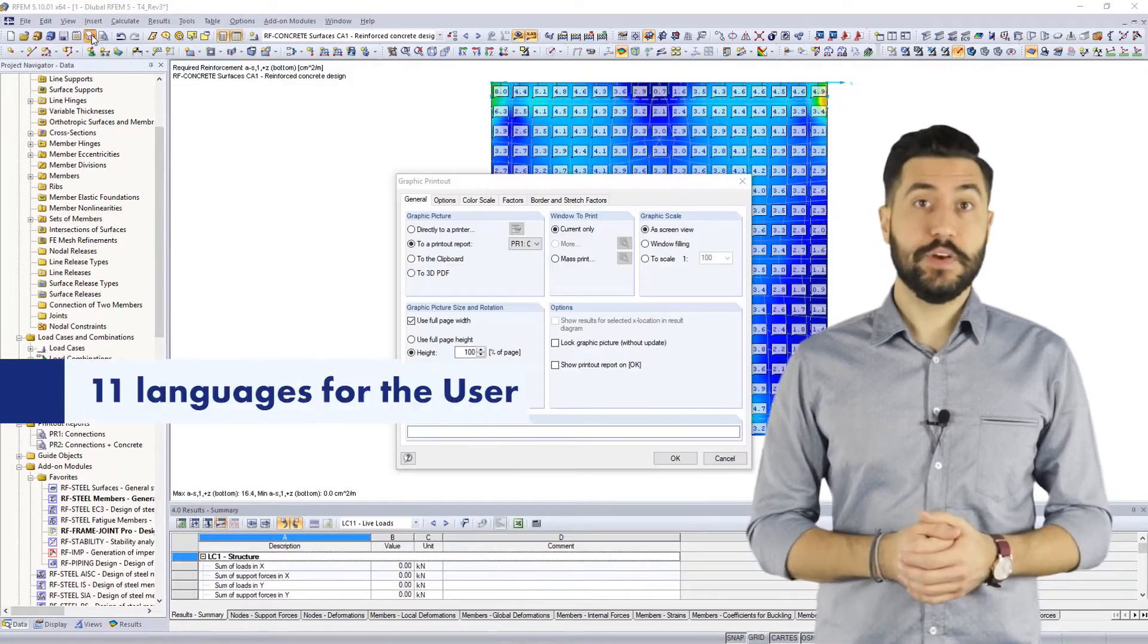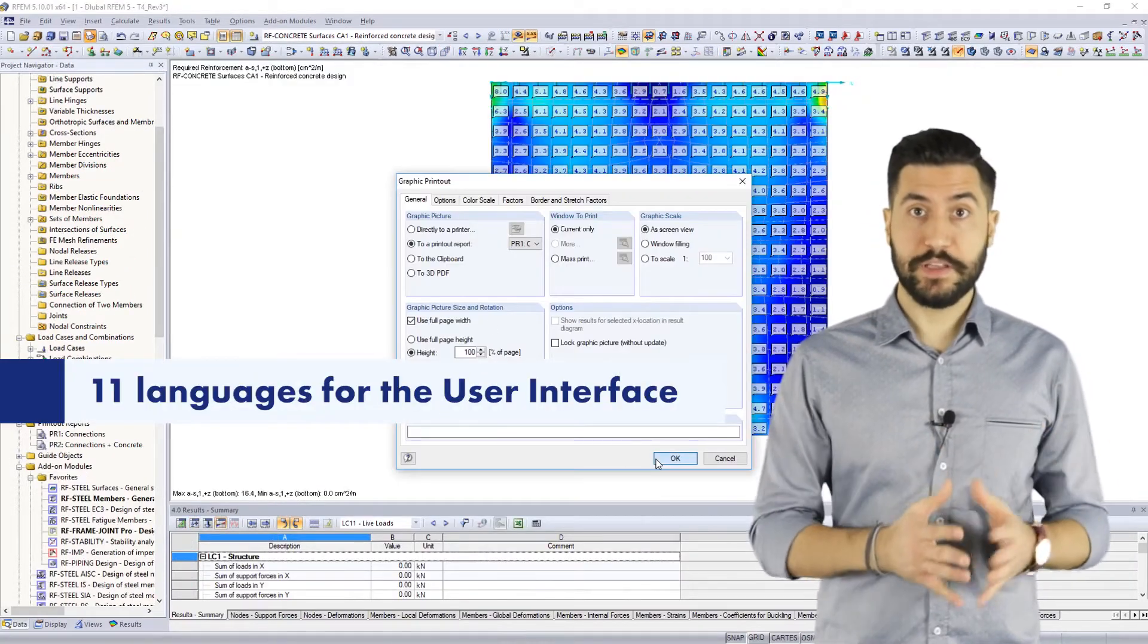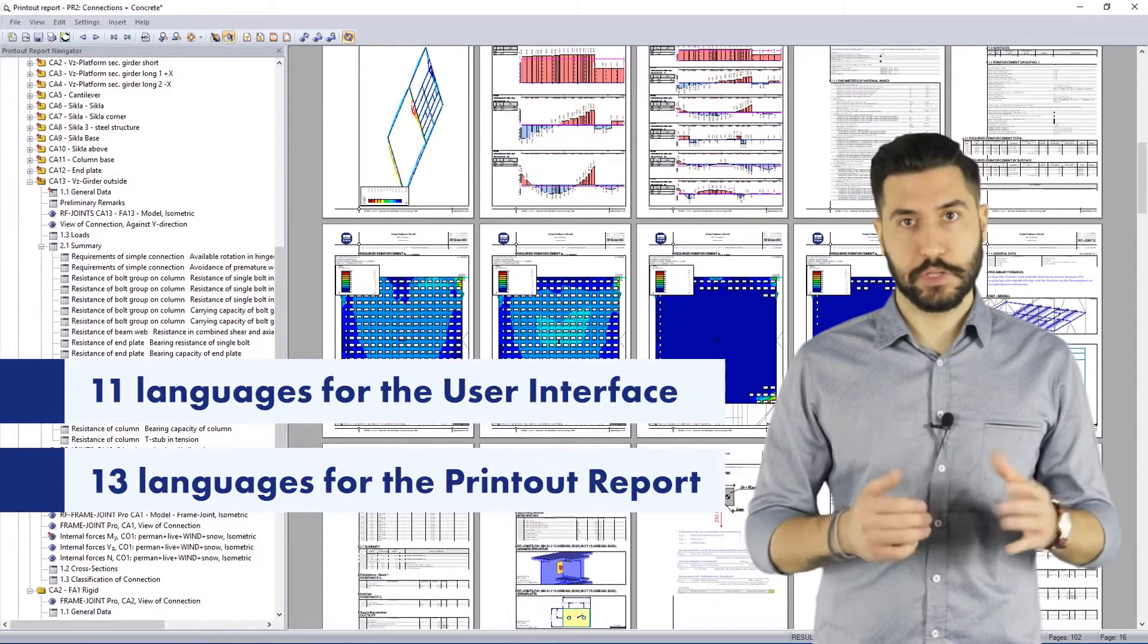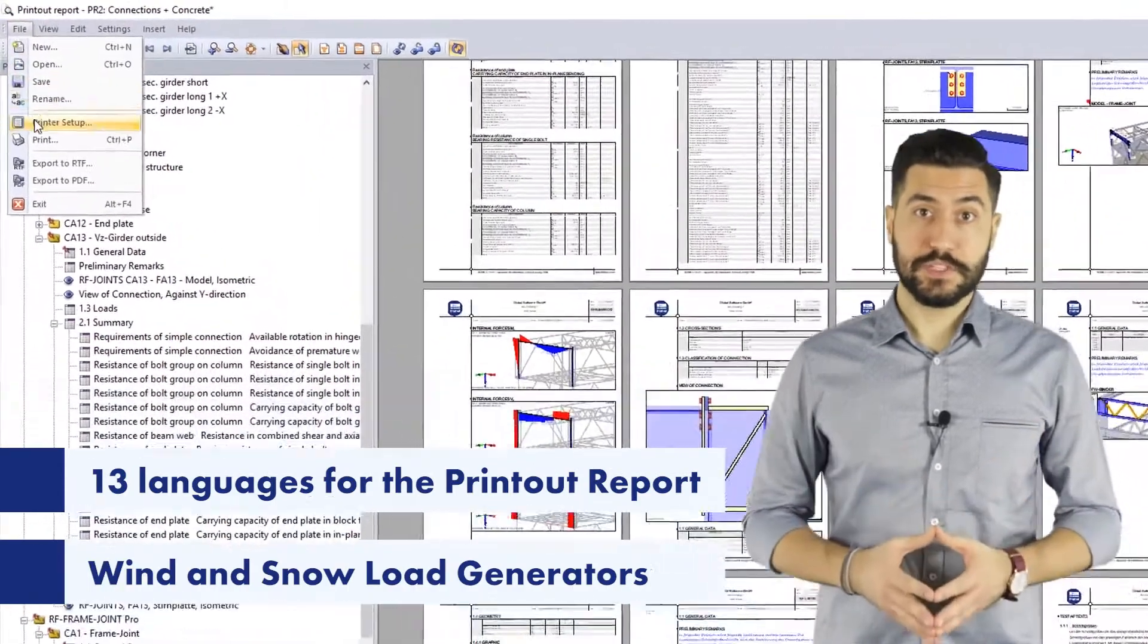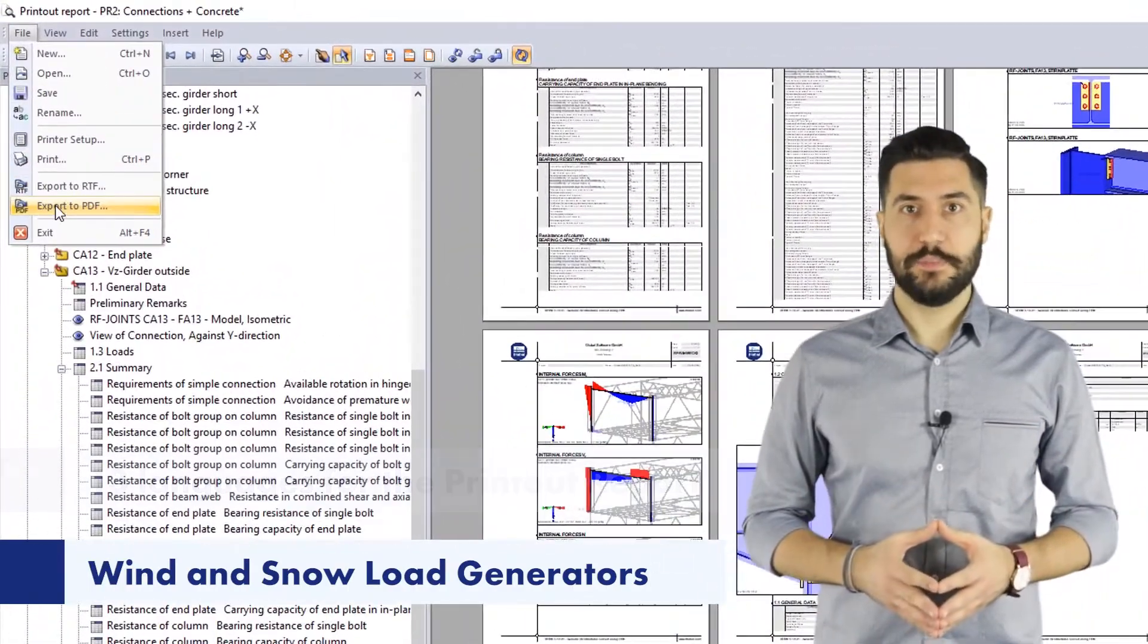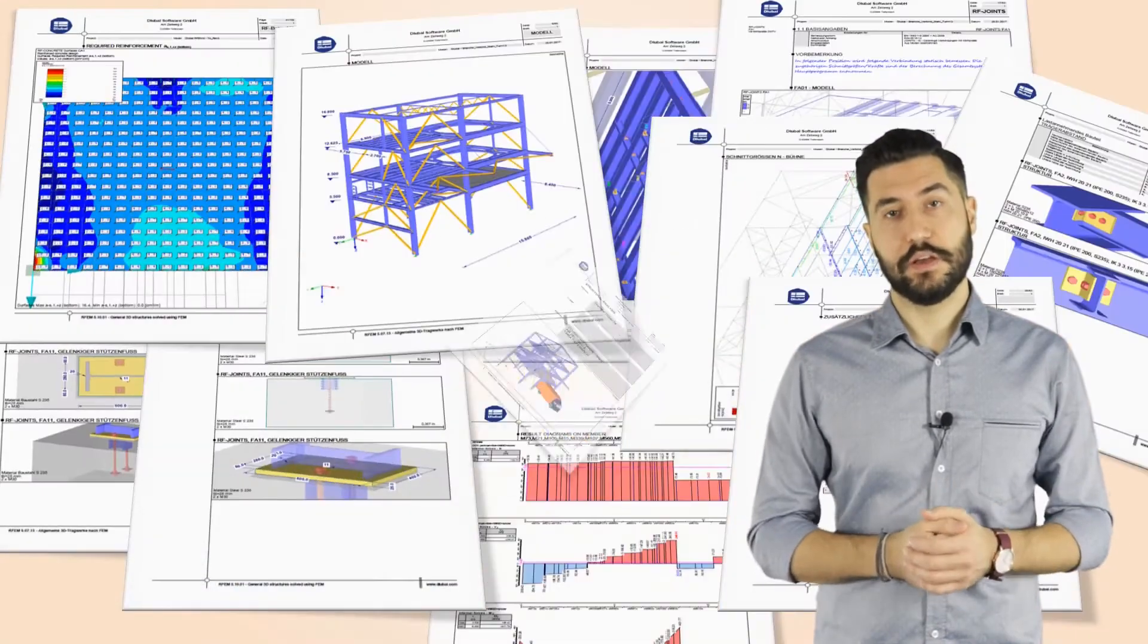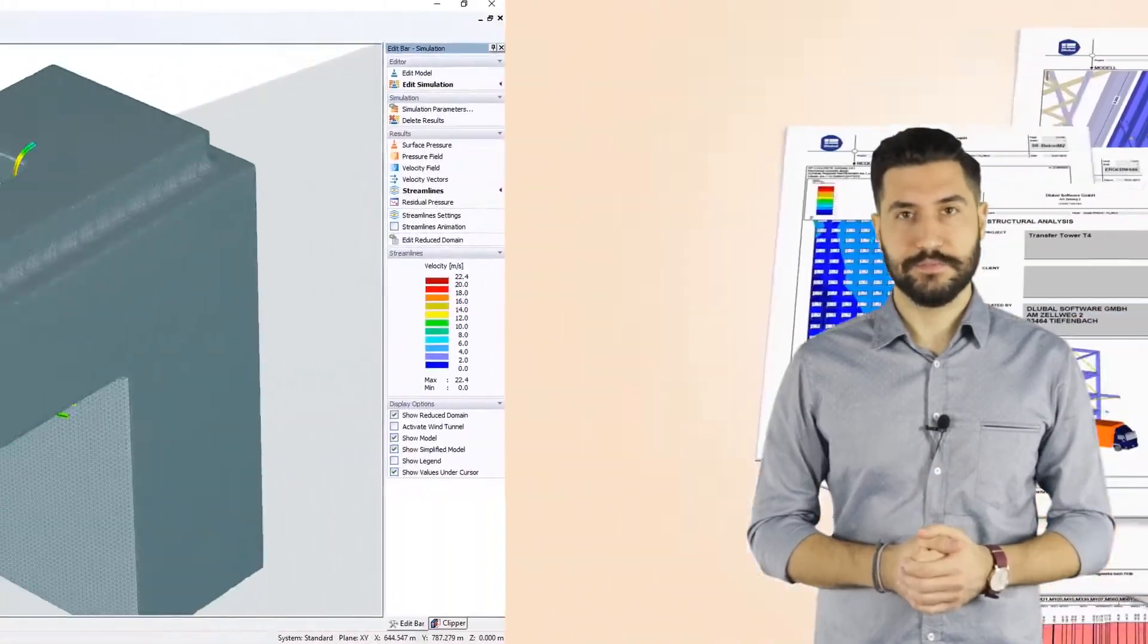We provide 11 languages for the user interface and 13 languages for the printed reports. The quick and comfortable input of snow and wind loads can be achieved very easily using our snow and wind load generators.